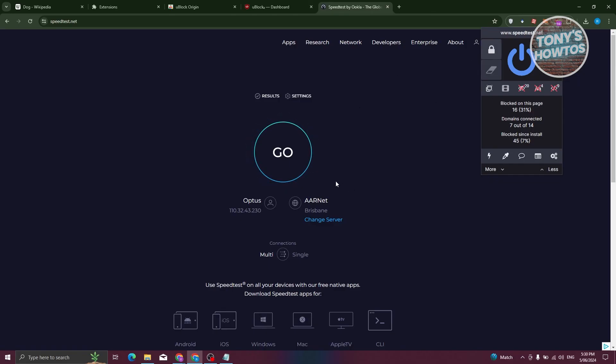So those are the basics on how to use UBlock Origin, how to set it up, and how to add settings.